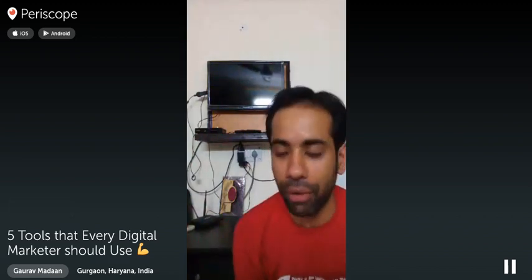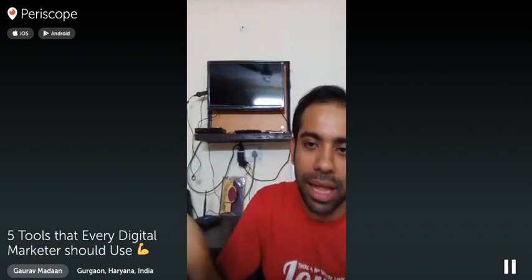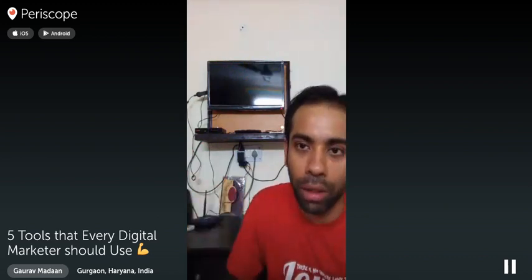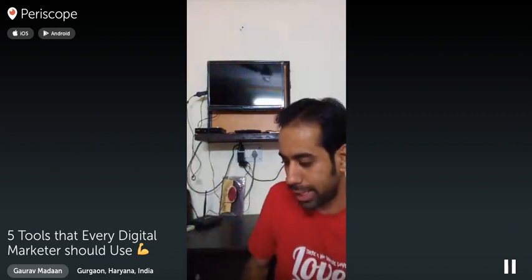For people who are joining and want to find all the tools, spellings, and links, go to gauravmadan.com/tools — that's where everything is listed.